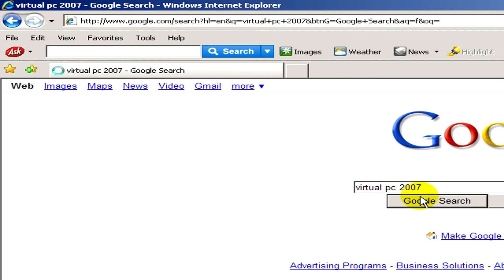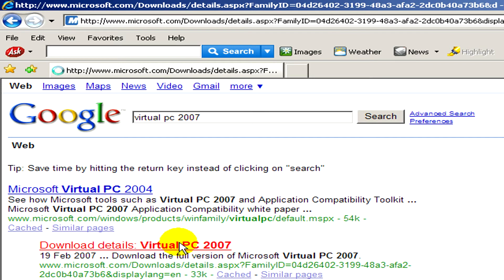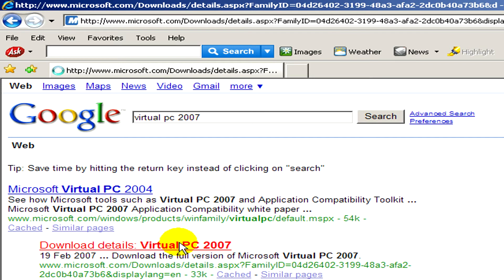Okay, here you can see the list of results that Google gave us and you can see the first results are from the Microsoft's home page.